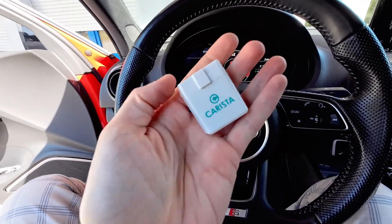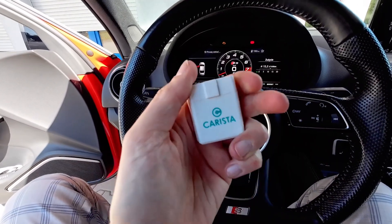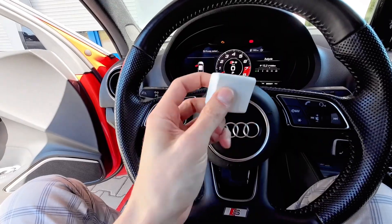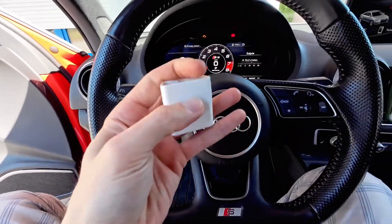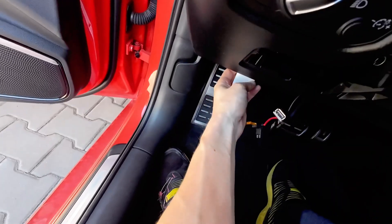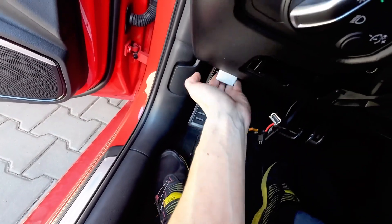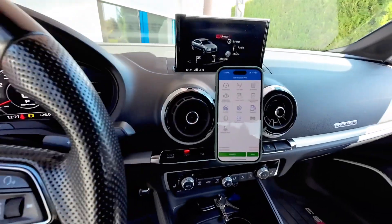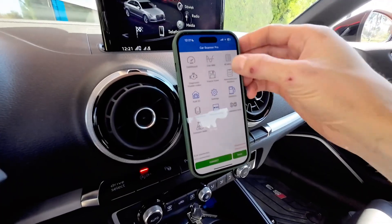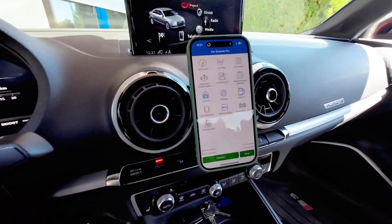Over here I have a Carista dongle, which is a fairly cheap and high-quality device, and over here on my phone I have the Car Scanner application. Let me just connect this and start the screen recording.